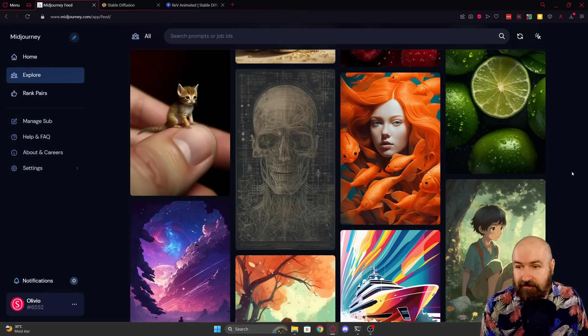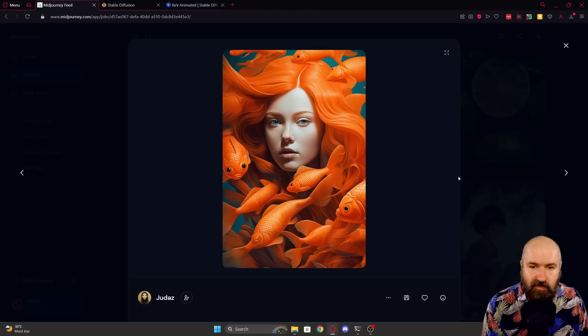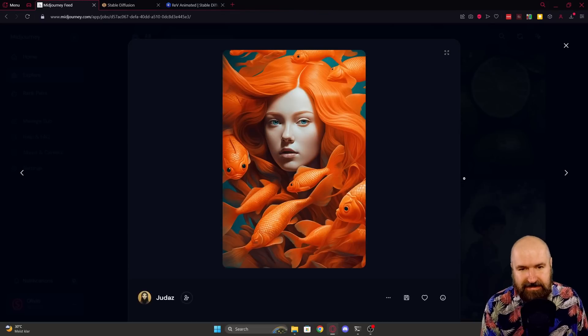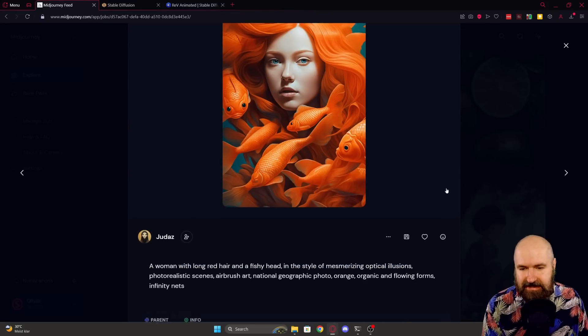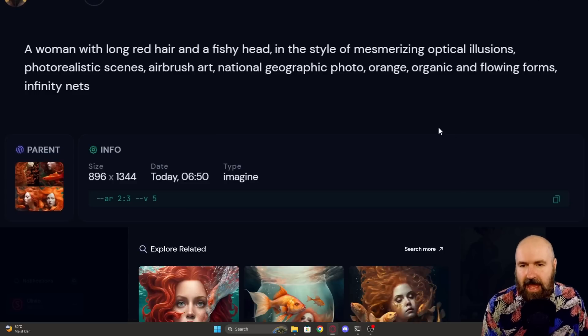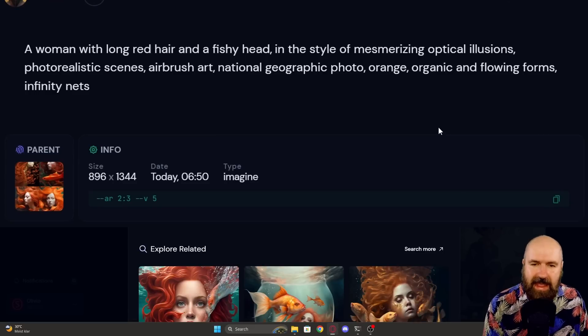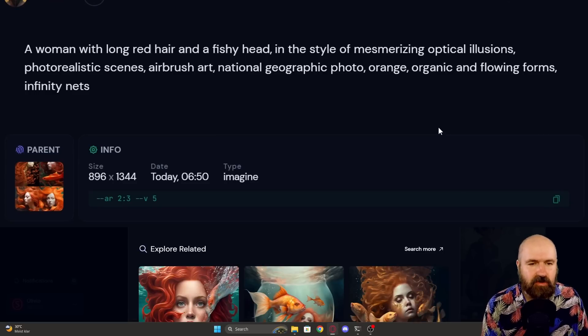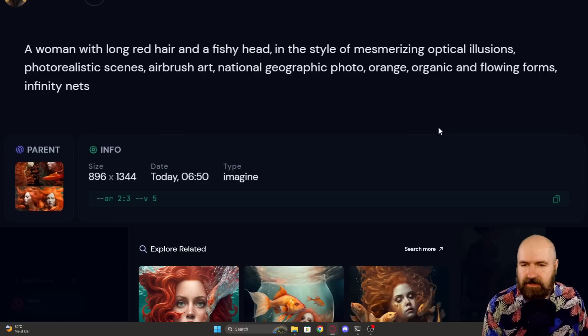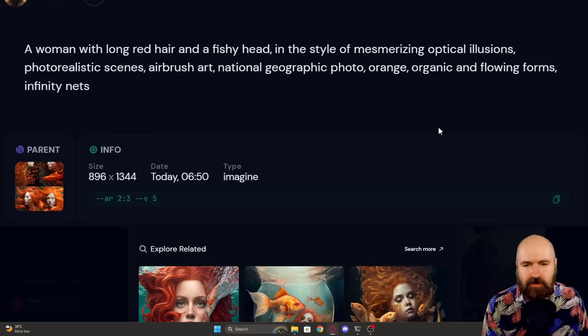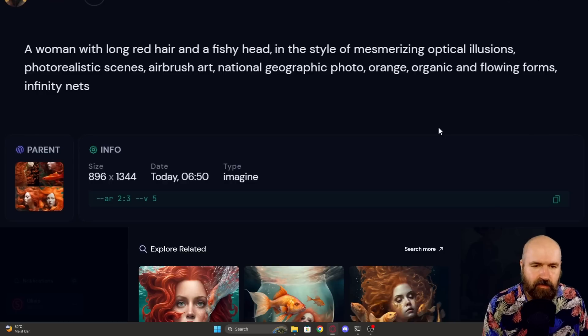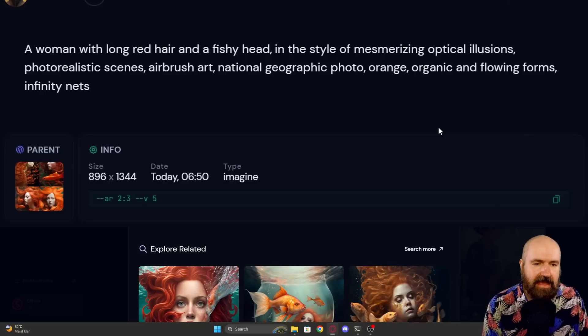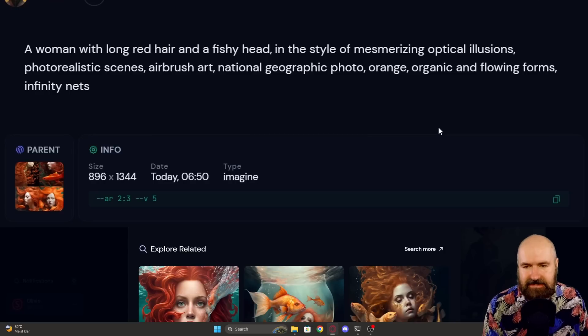So here we have MidJourney. Let's start with this because that looks really amazing. I want to see what this gets us. Down here we have the prompt: a woman with long red hair and a fishy head in the style of mesmerizing optical illusions, photorealistic scene, airbrush art, national geographic photo, orange, organic and flowing forms, infinity nets.